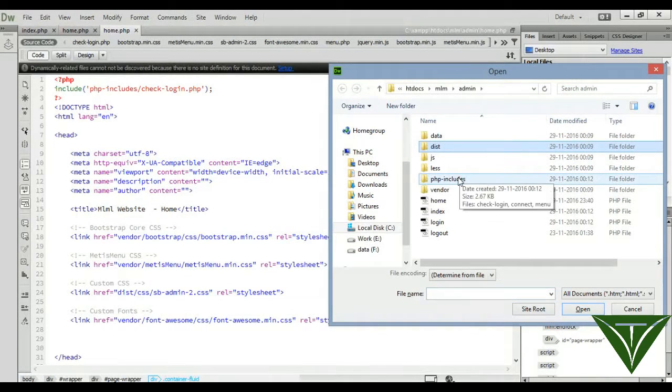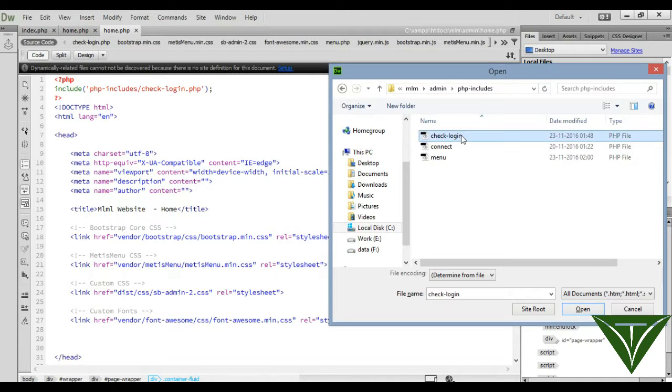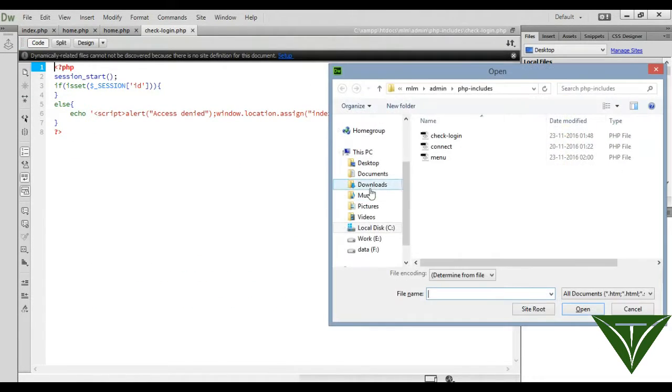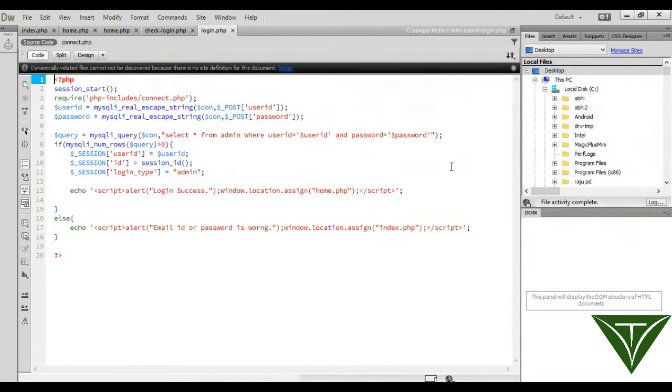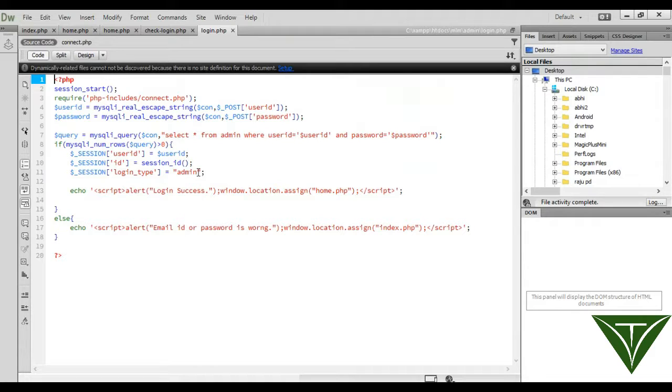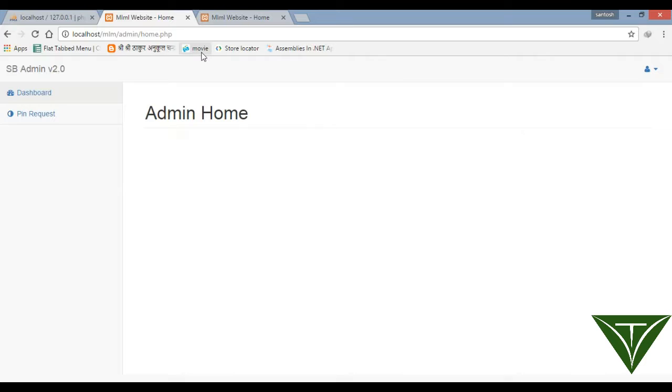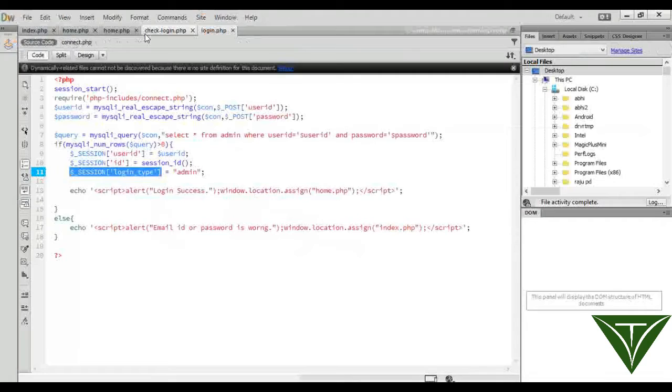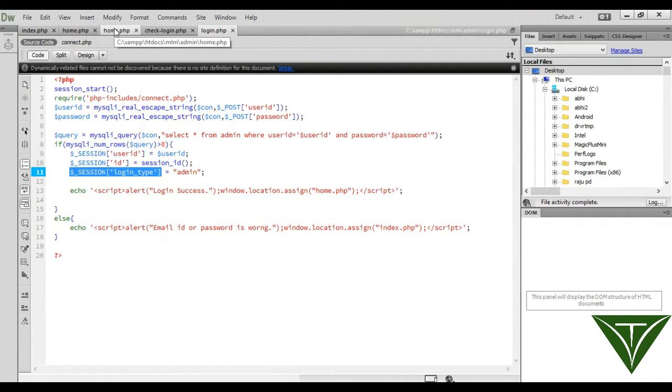PHP includes, open check login, and also open the login file. Here we use login type called admin. So if a user wants to access this home page, then the user type should be admin.